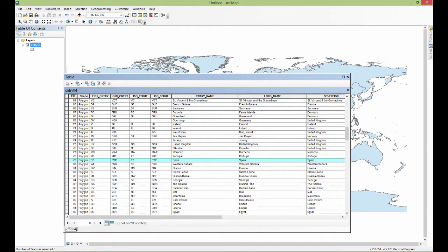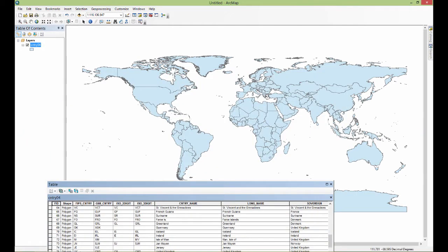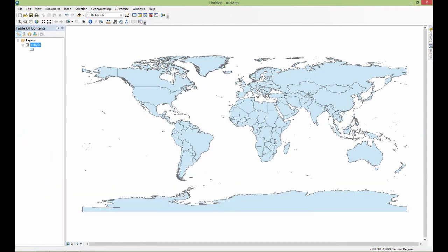In order to clear my selection, I can do that a couple of different ways. I can click this here — this is clear selection in the table view — and then it's gone from here and it's gone from there. There's also a clear selection right up here, clear selected features, if you're in the geometry view.